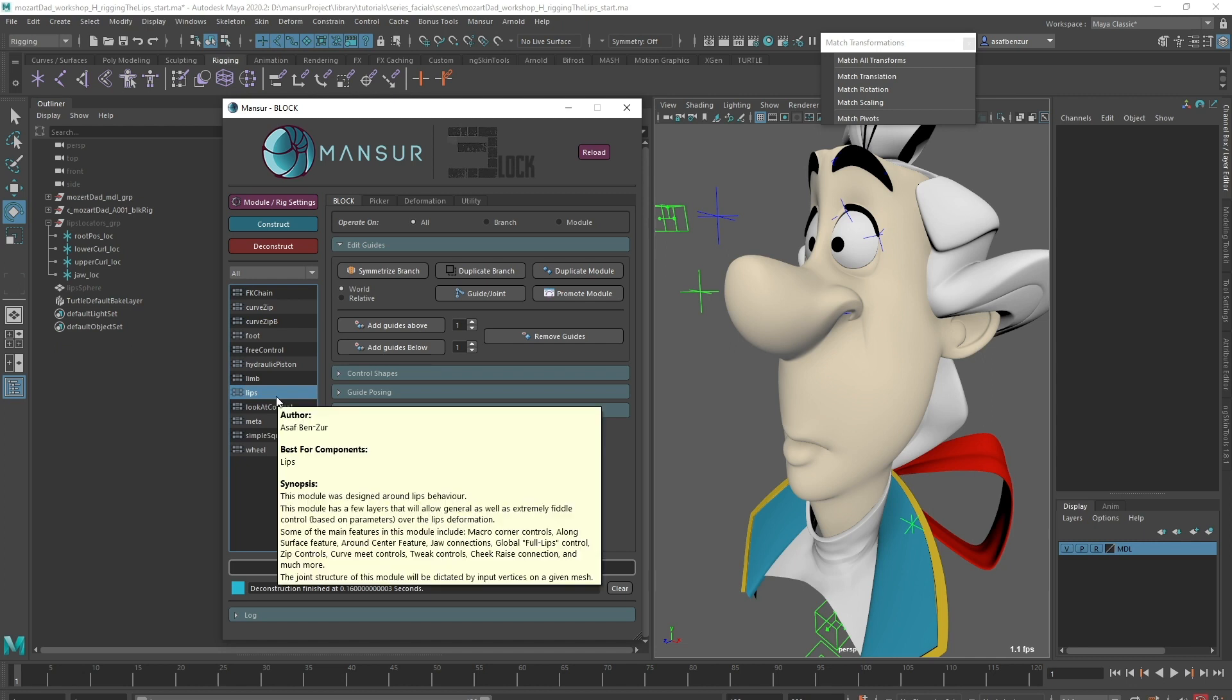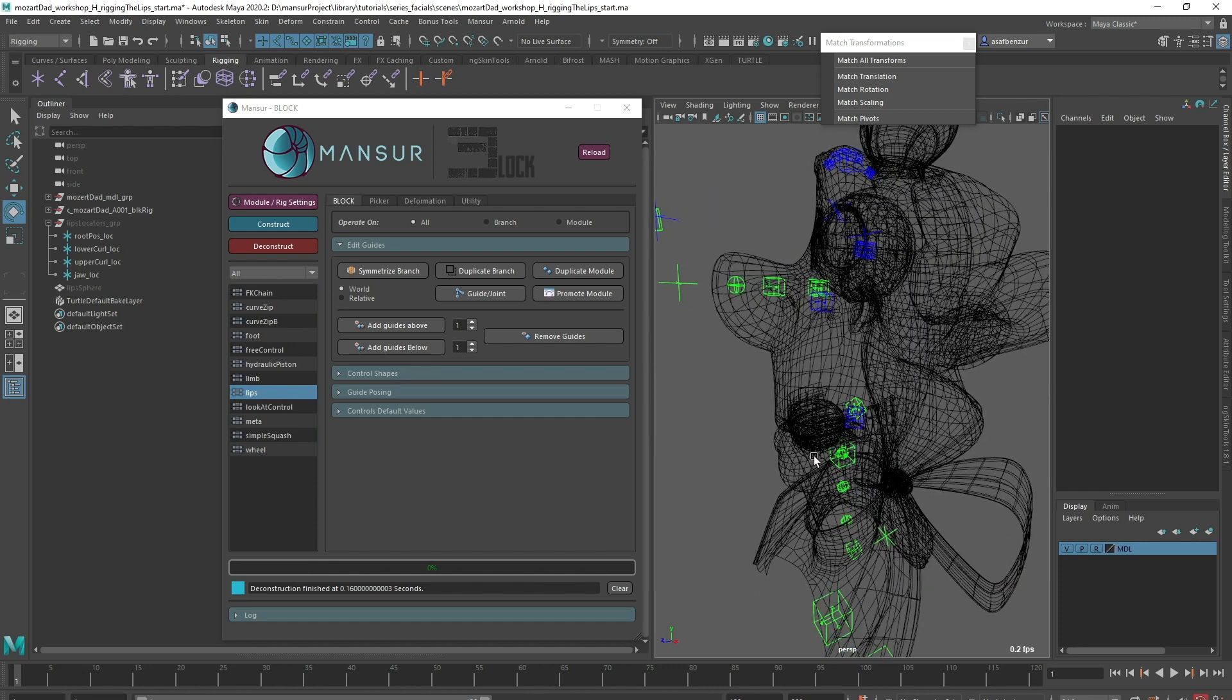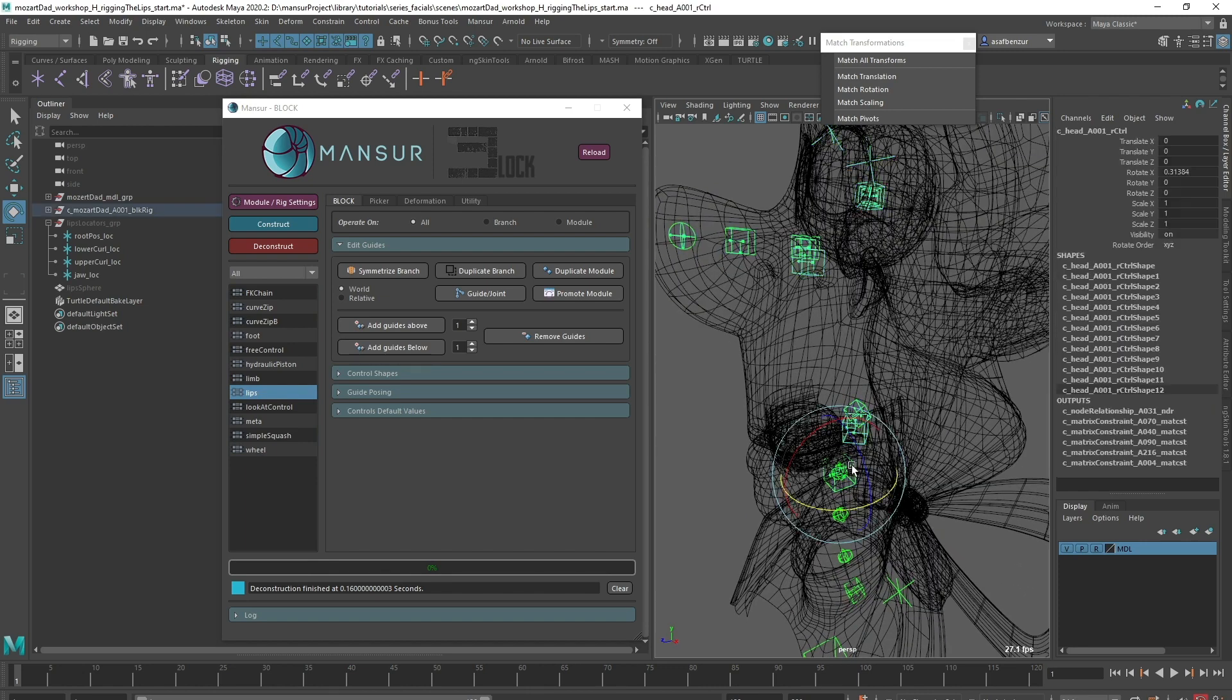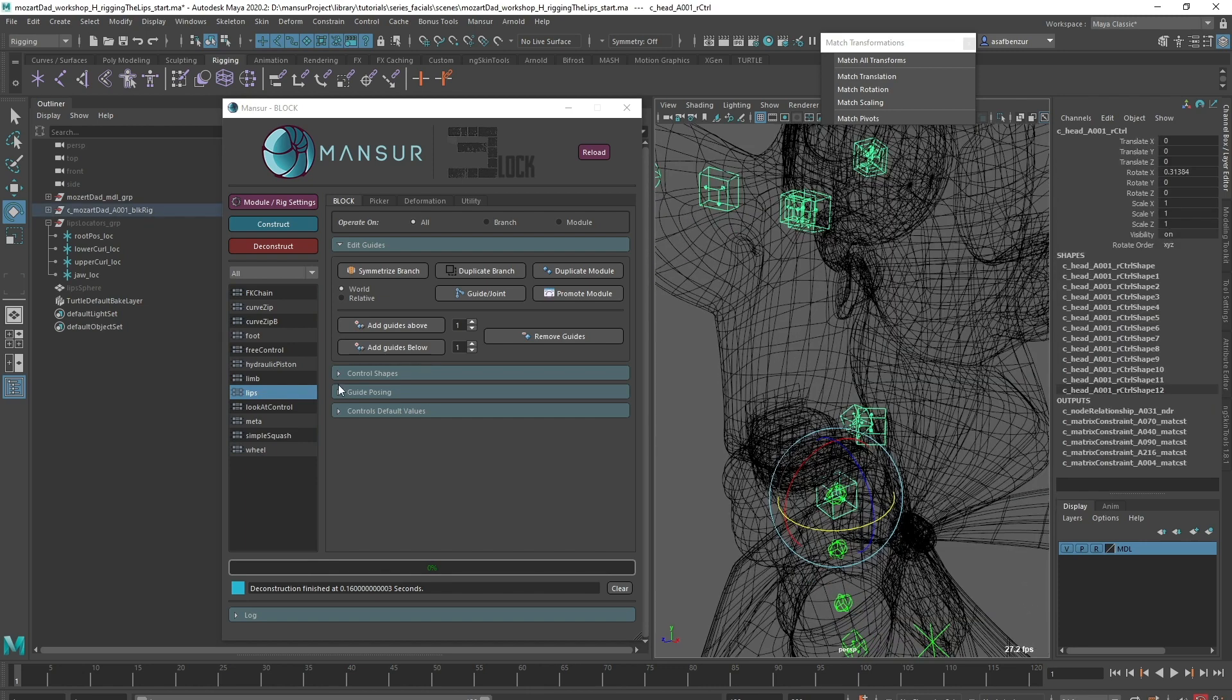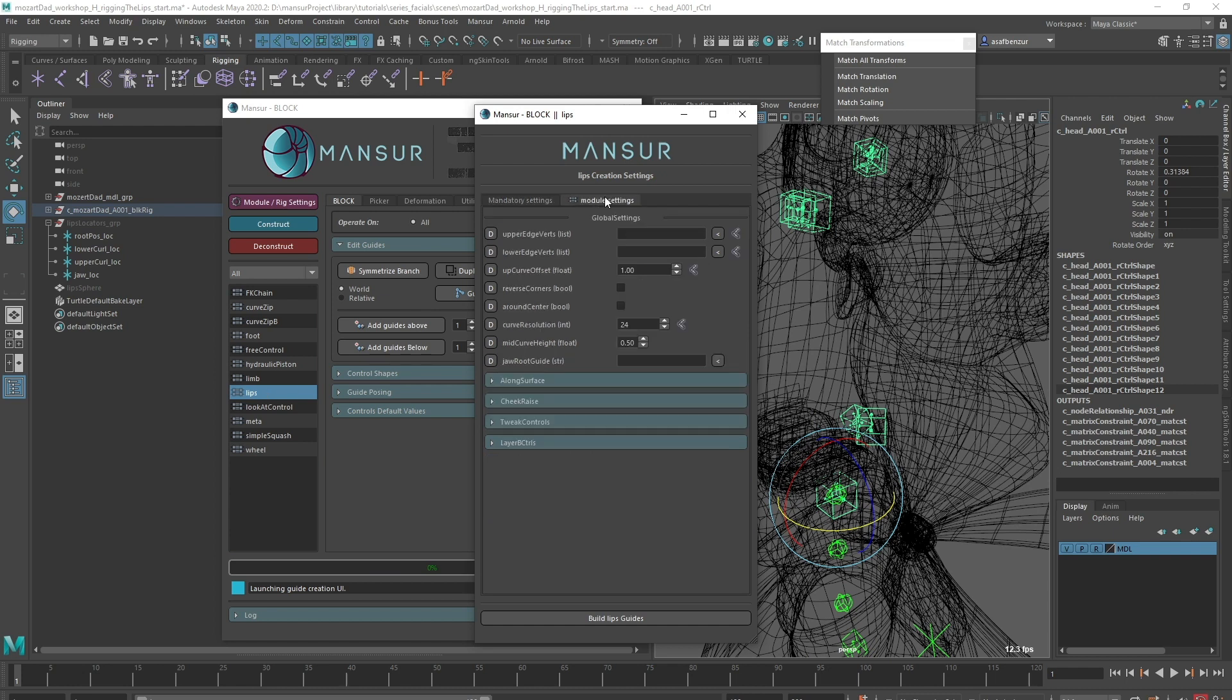This is quite a complicated node, but block will do all of the heavy lifting for us. This module is very similar to the Curve Zip B module we already used, and so is the process. I'll create it under the head module again, and move to the module settings tab.